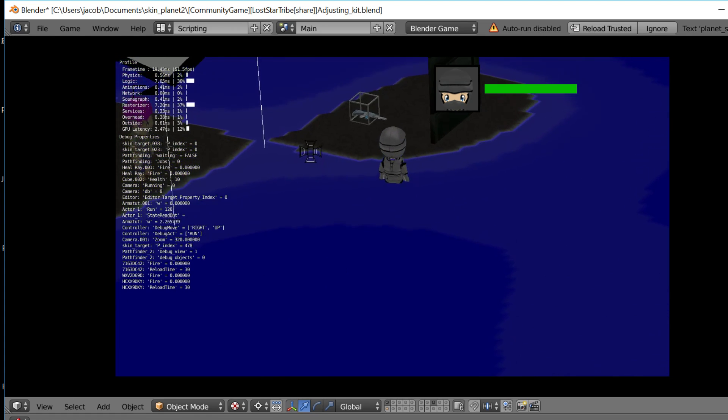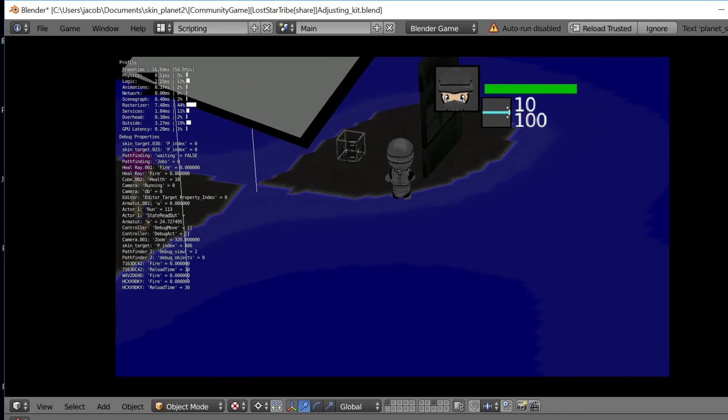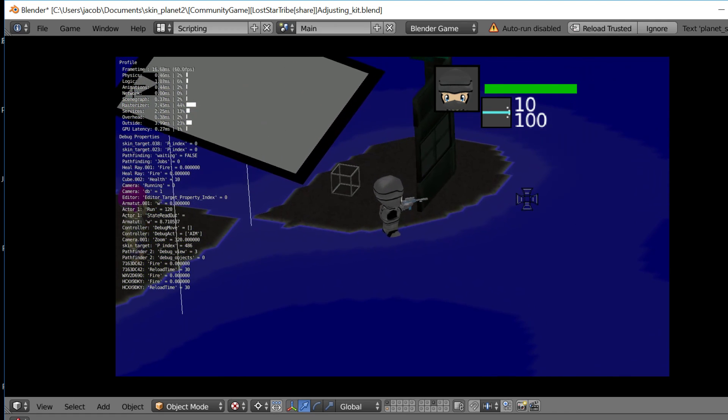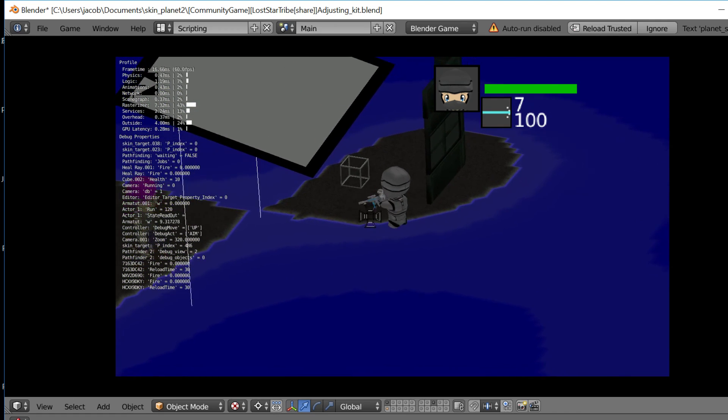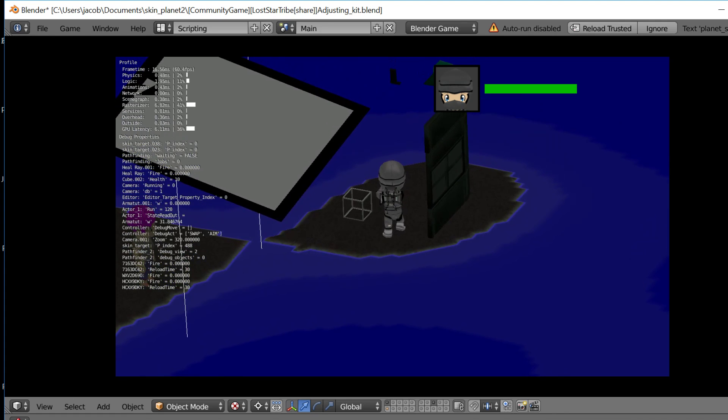So now when I pick it up, it has ten shots. So there we go.